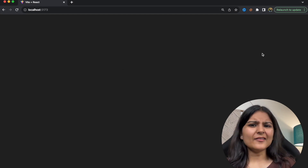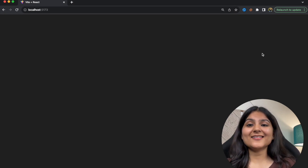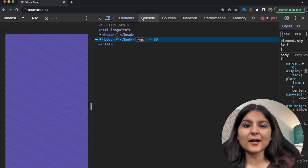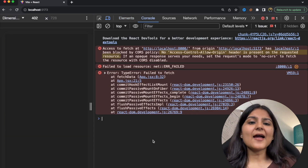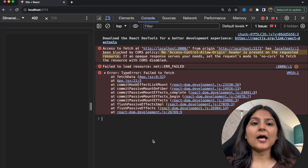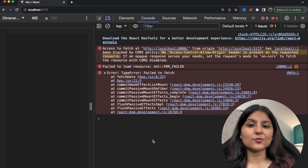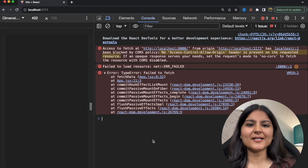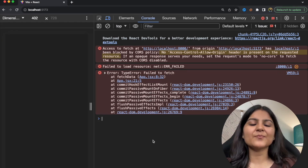But are browsers not allowed to do so by default? The answer is no. That is why, if we go back to the console, we can see that if the Access-Control-Allow-Origin header is present on our requested resource — that is localhost:8000 — then with the help of CORS, we would be able to make that particular request.